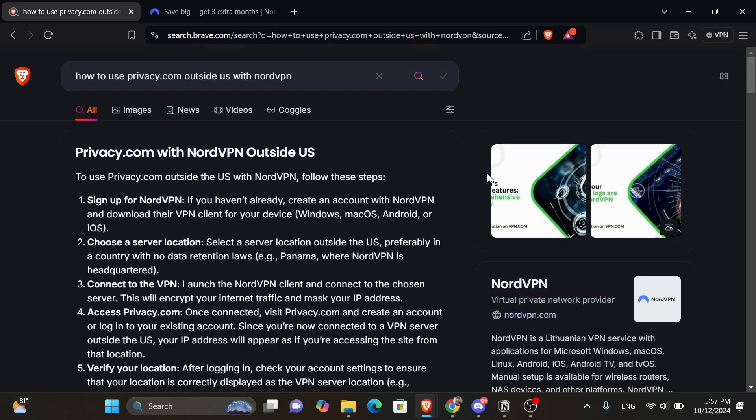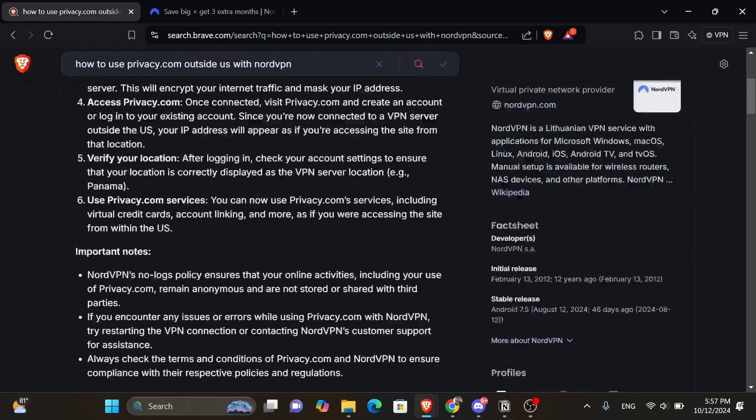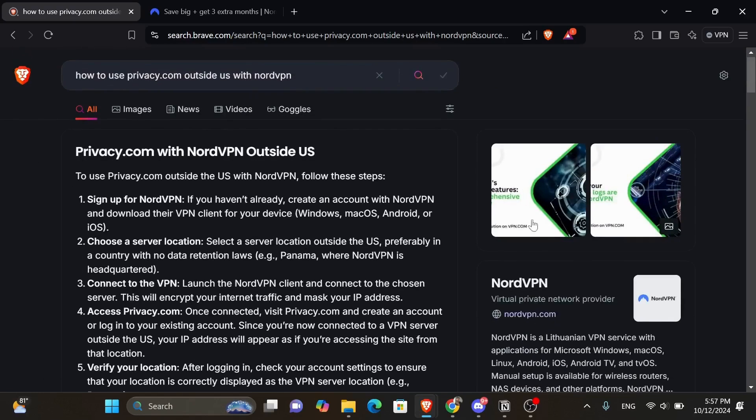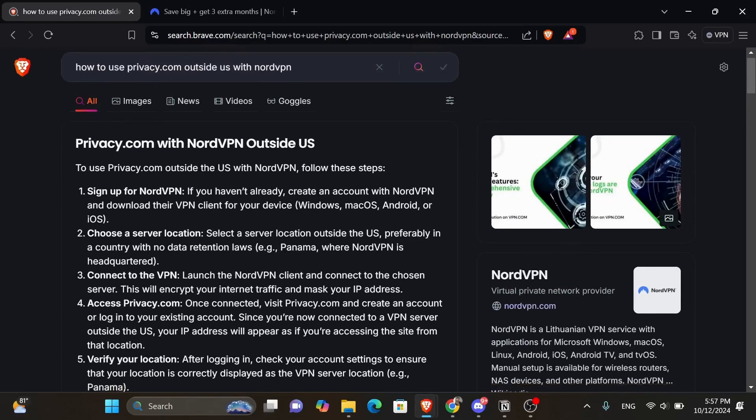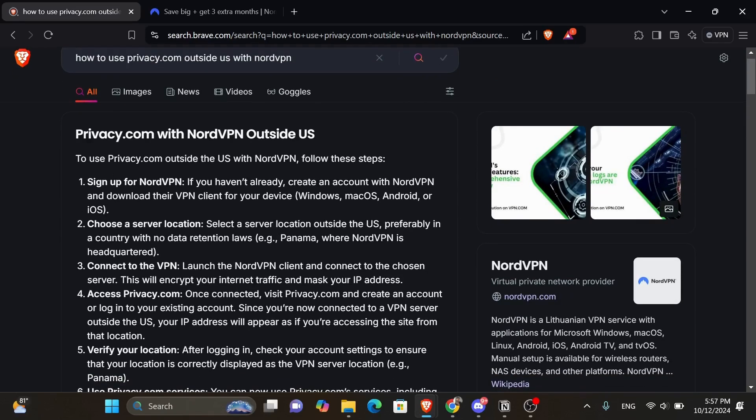So as you can see, I searched for the topic using my favorite web browser which is Brave, and it gave me a pretty good and detailed answer using its AI. Here it says to use privacy.com outside the US with NordVPN, follow these steps.